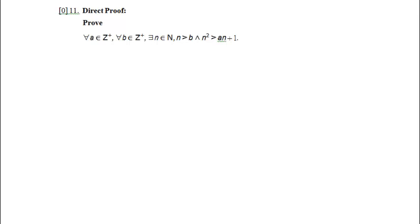Welcome to problem 11 of the Computer Science 121 2013 Winter II practice final exam. This is a direct proof problem, so I'm not going to try proof by contradiction or contrapositive to rearrange the statement. I'm just going to proceed on through and prove this theorem. As it turns out, this is a really common form of theorem in computer science — the kind we use to compare the performance of two algorithms.